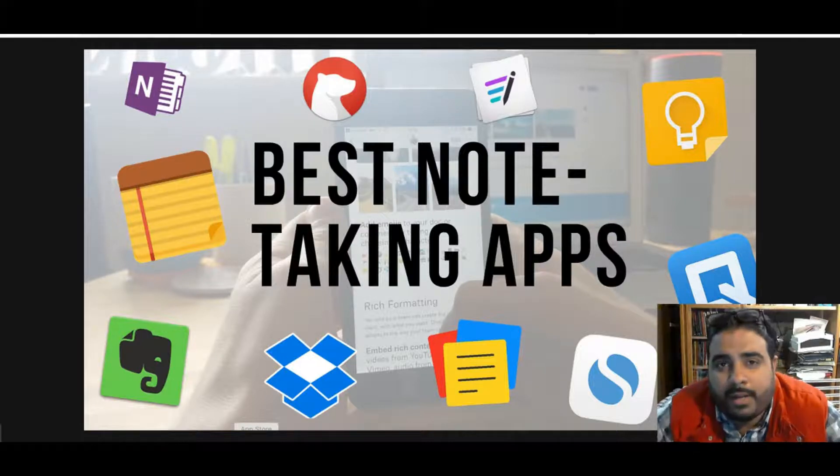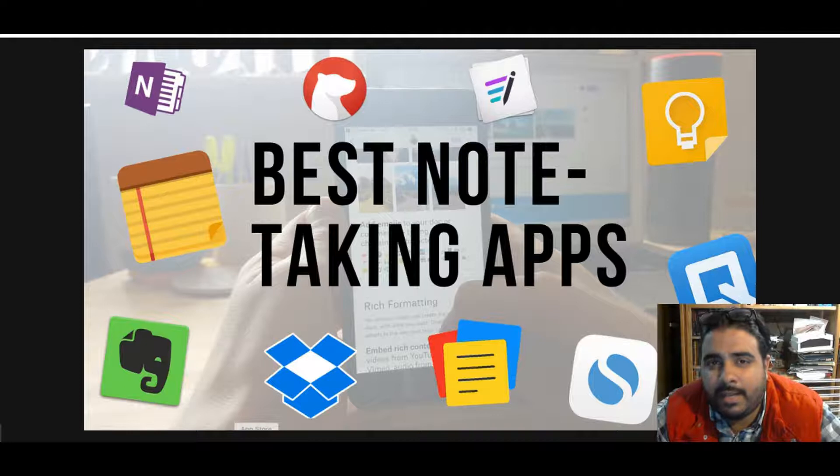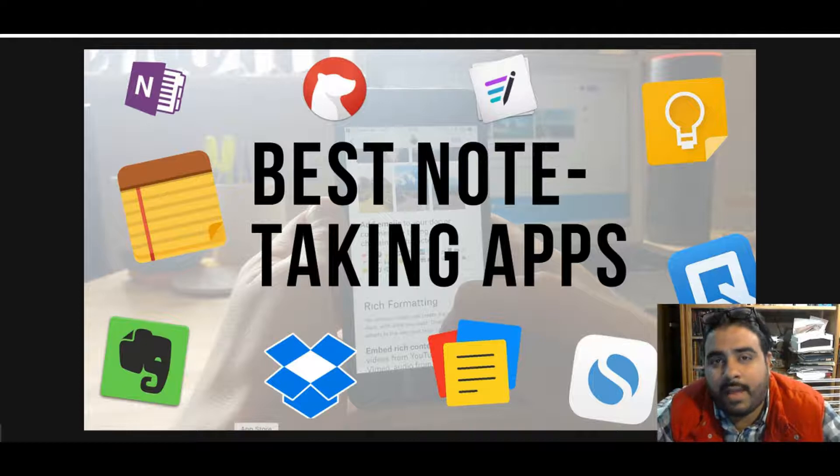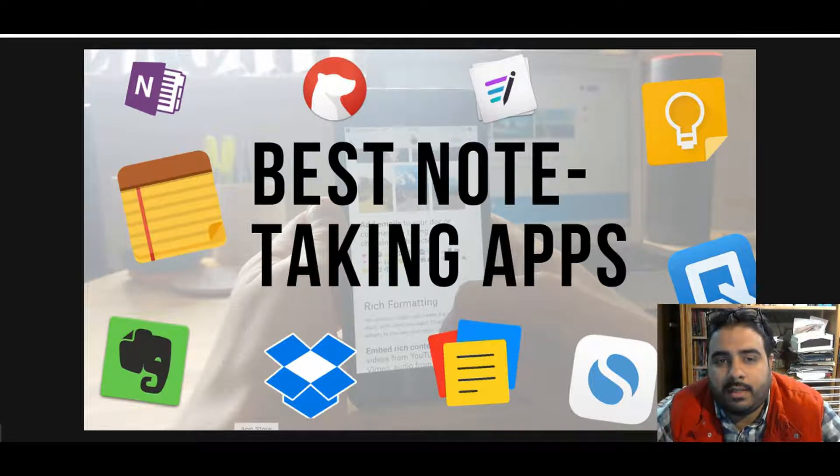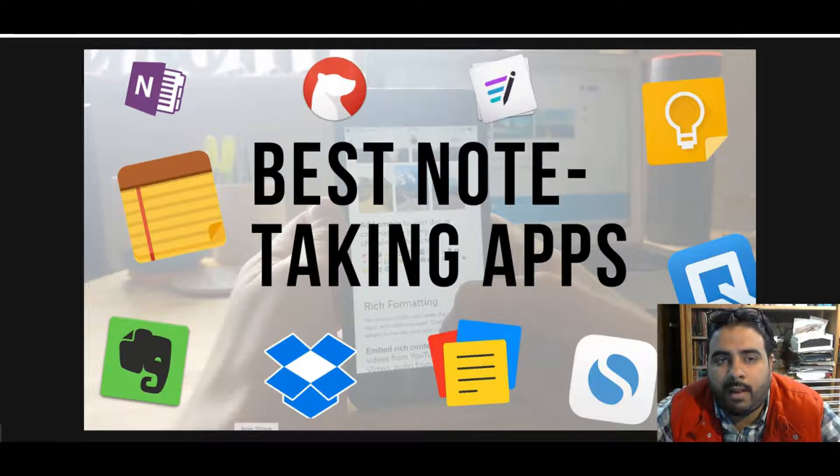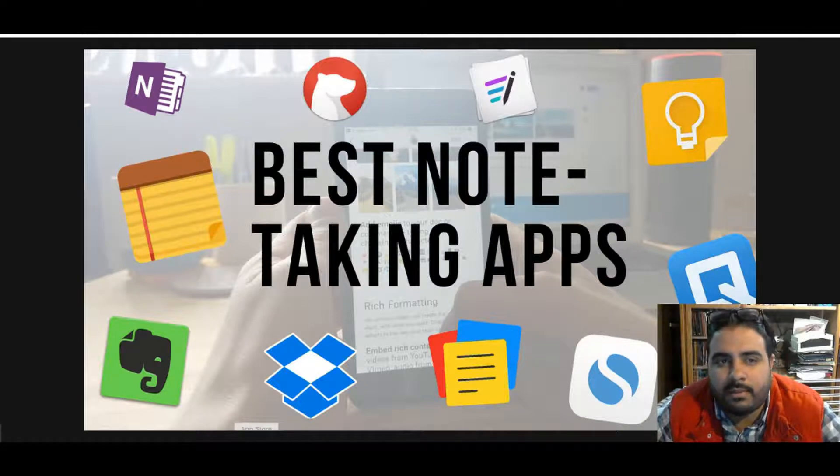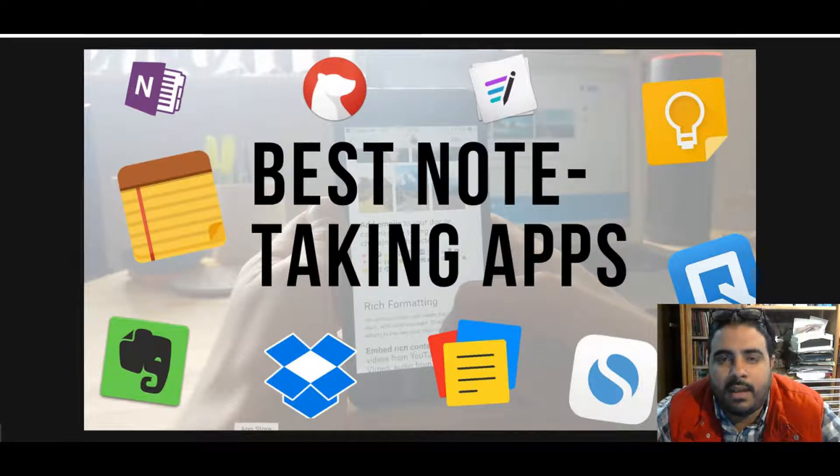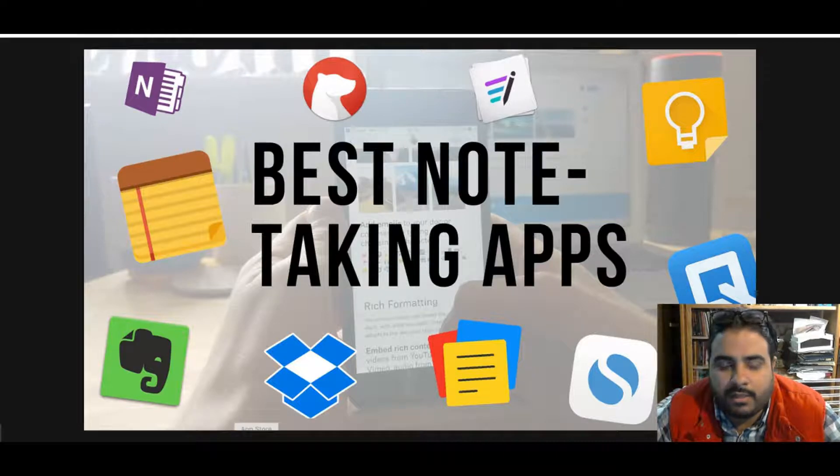Hey what's up everybody, Prophetic here with another video, this time going back to what I've been speaking about for a while back in 2017 and a little bit of 2018: productivity apps, note-taking apps, and those kinds of things.